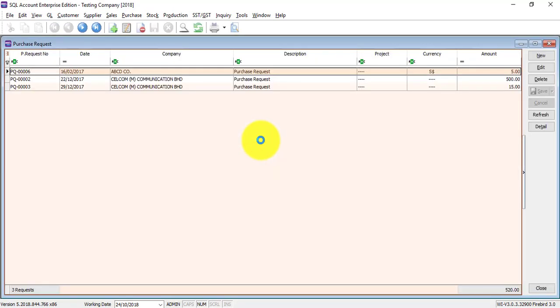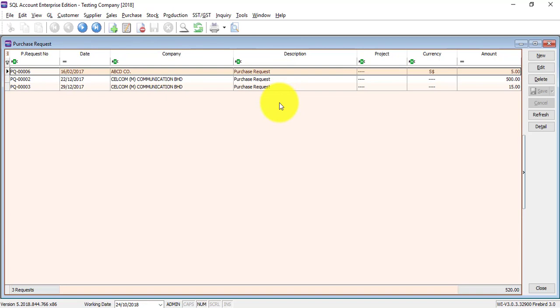Whenever you go to a maintenance screen or a transaction screen in SQL, the first thing is a listing of all your transactions inside. Now we're going into Purchase Request. This is all the Purchase Request available. SQL do not require to do month and year-end, so this is the Purchase Request from day one you use the system, unless you do a year-end.